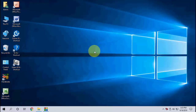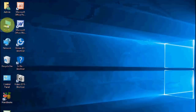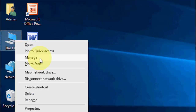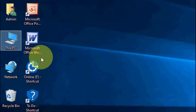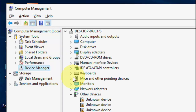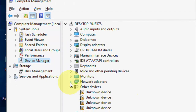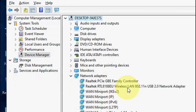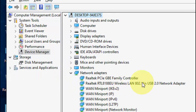Now let's check whether it's detected or not. Right-click on 'This PC' and go to Manage, then click on Device Manager and then Network Adapters. Here you can see my Wi-Fi adapter is detected — it auto-downloaded and installed the driver.